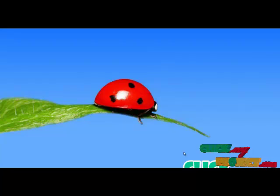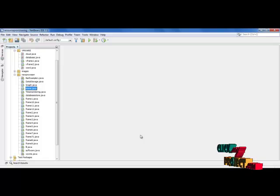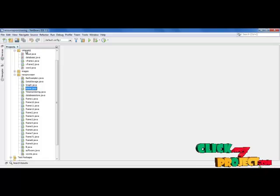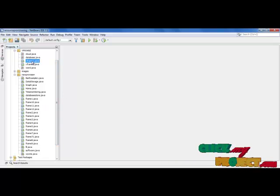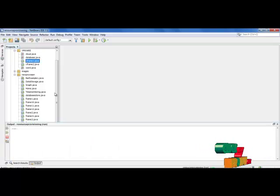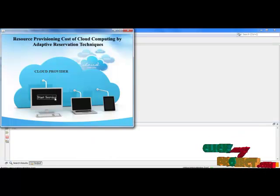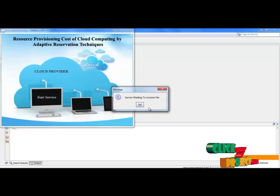Next we see the complete demo of optimization of resource provisioning in cloud computing. For this we have two sides: one is the server side and the other is the client side. First we need to run the server side to invoke the server, as the server holds all the services. First I have to start the services on the server.